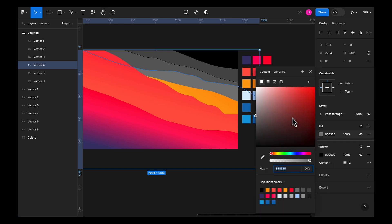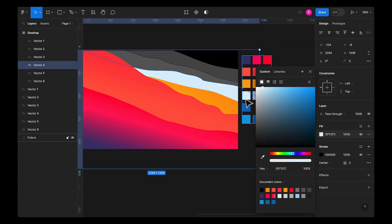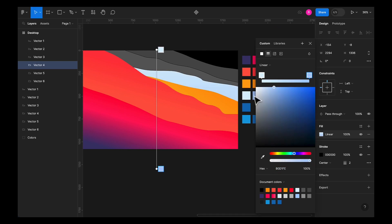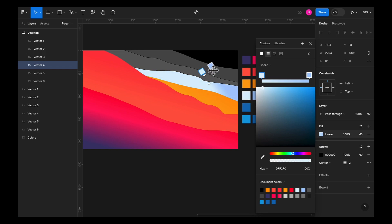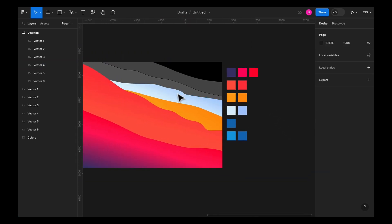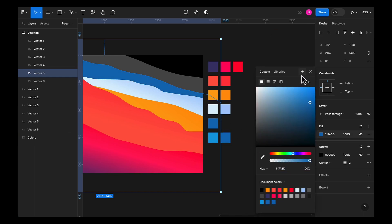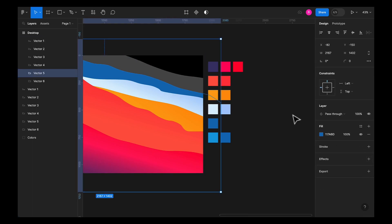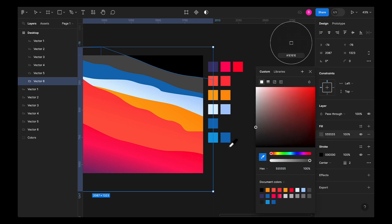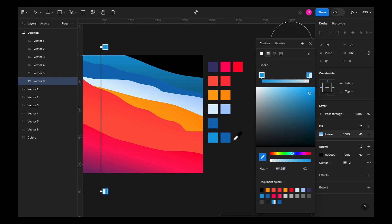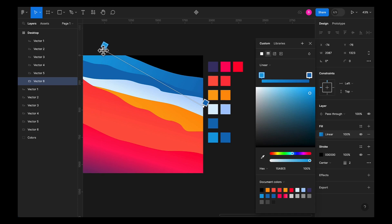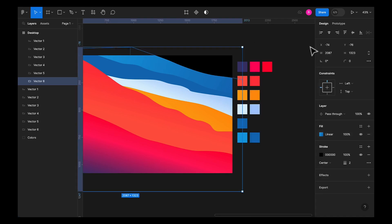Now let's select the next shape and give it a linear gradient using a light sky blue color. Change the direction — lighter on the bottom and darker on the top. For the following shape, select a plain blue color, remove the stroke, and give it a linear gradient of blue to darker blue. Change the direction to something more creative — you don't have to be rigid about directions.